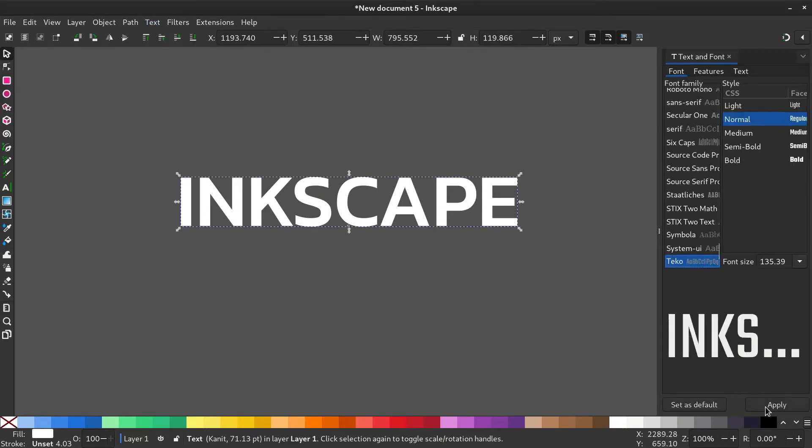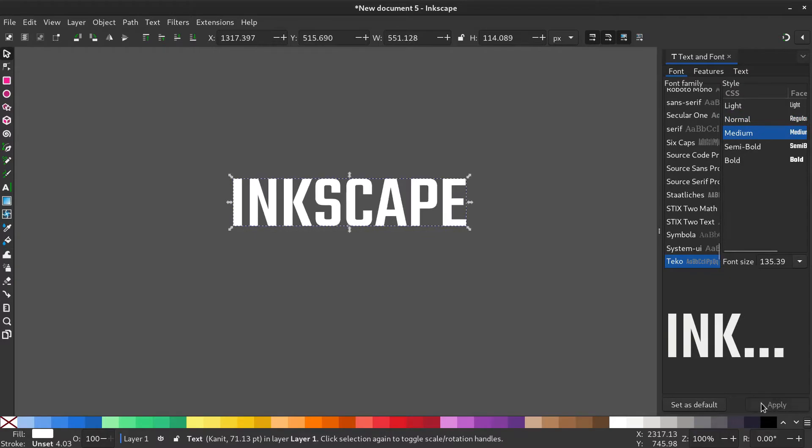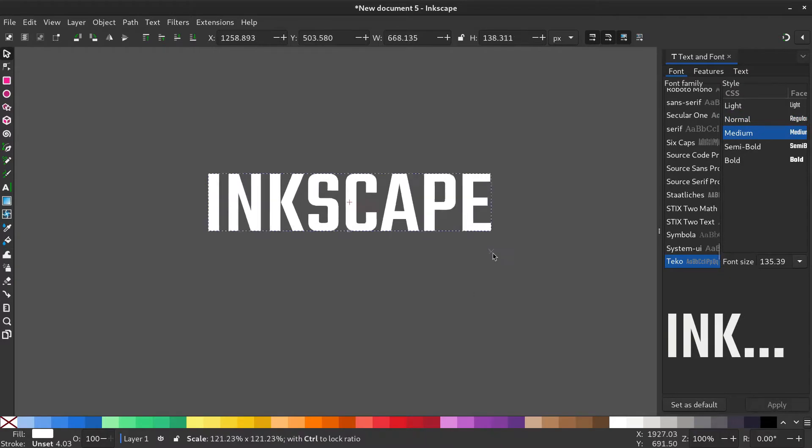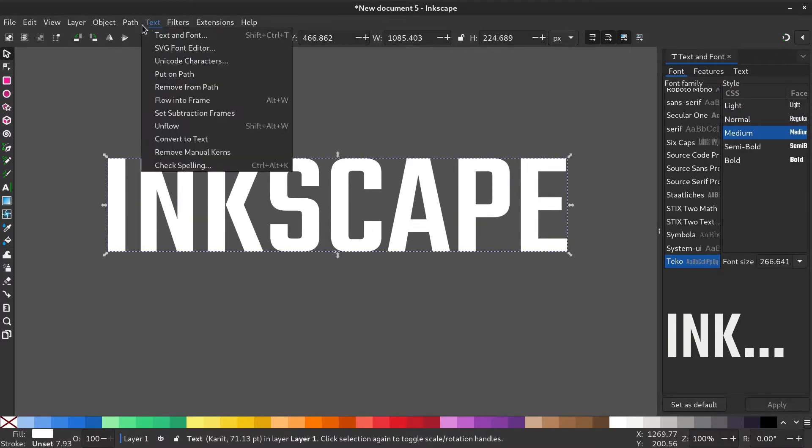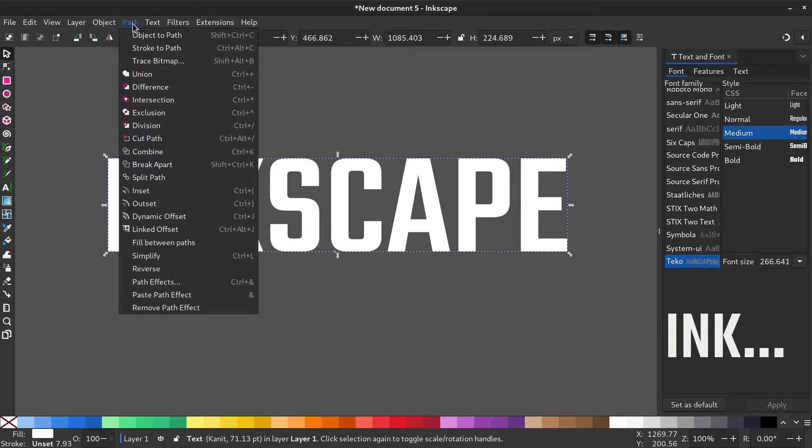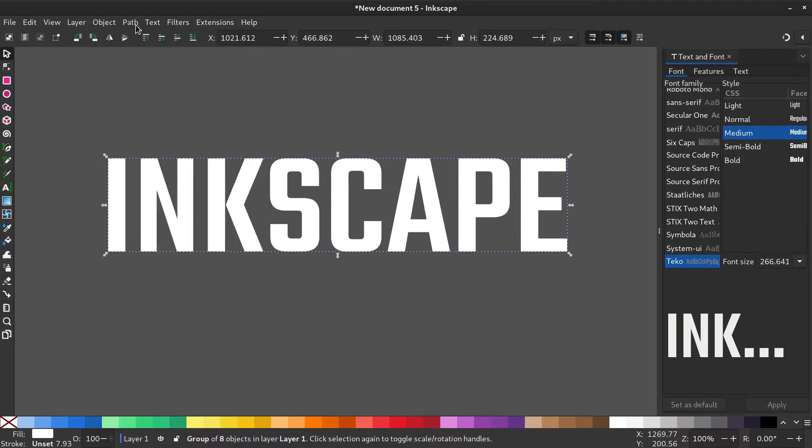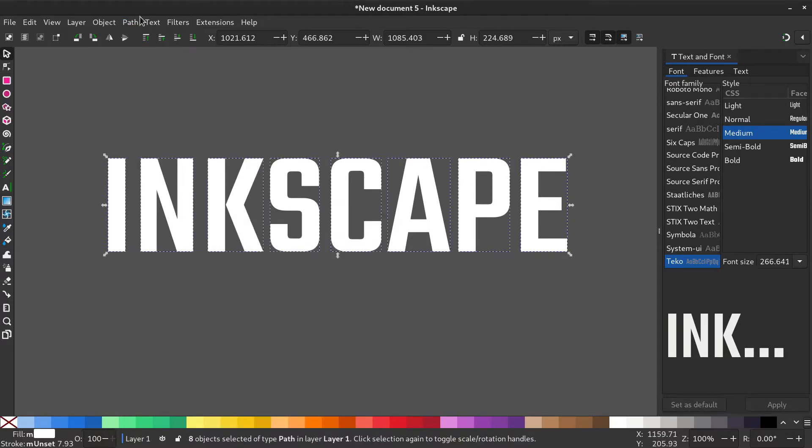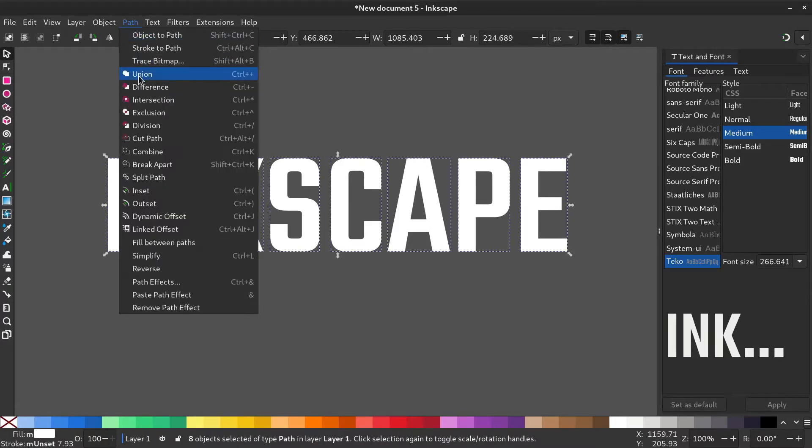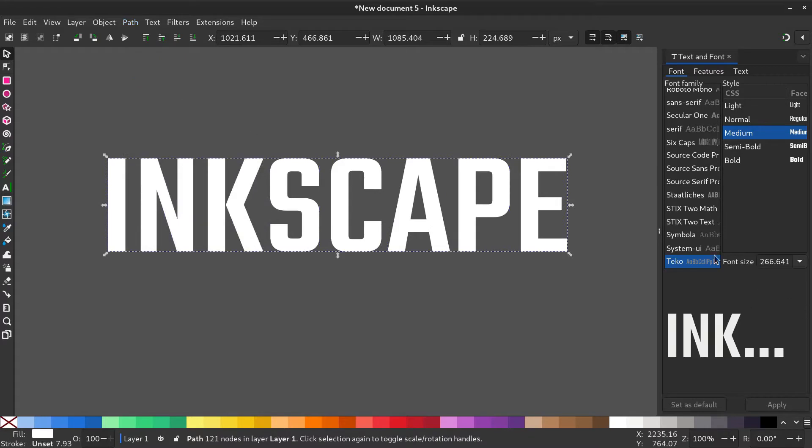I selected the font Takeover for the text. Convert the text to a path by going to path, object to path. Now right click and ungroup. Go to path, union to convert it into a single path.